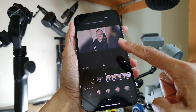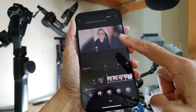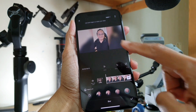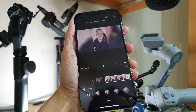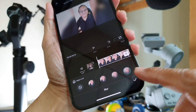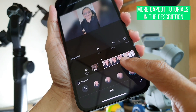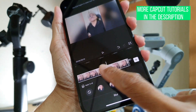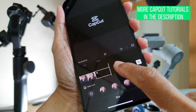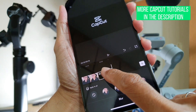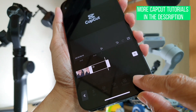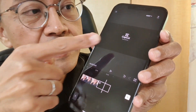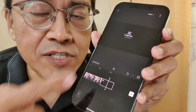The black areas are now replaced with a blurred version of the vertical video. Before we continue, you may want to scroll the timeline to the back to remove the watermark, or you can leave the logo in to support the good people at ByteDance for giving us CapCut.